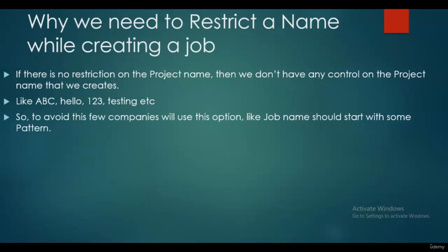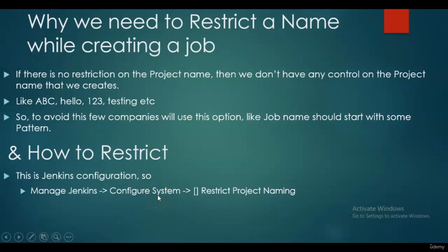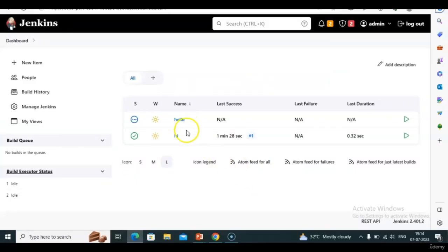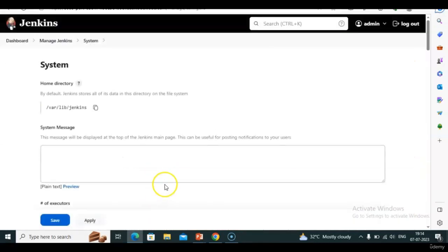In this case, some companies restrict the project name while creating — their job name should start with some pattern like a team name or project name. How to restrict this? Go to Manage Jenkins → Configure System. This is a global setting. The option we need is 'Restrict Project Naming'.